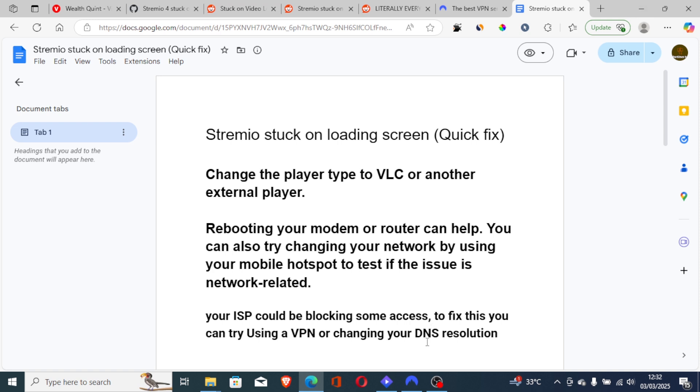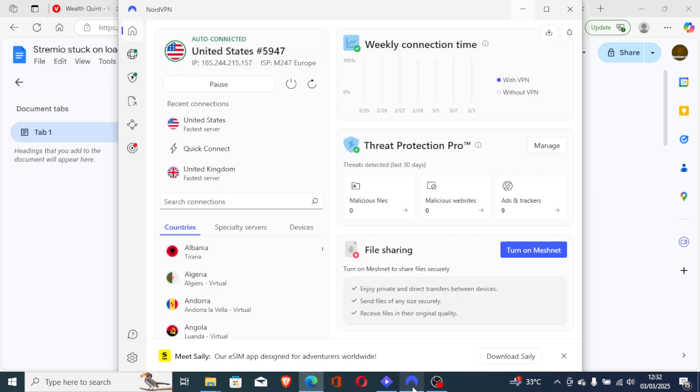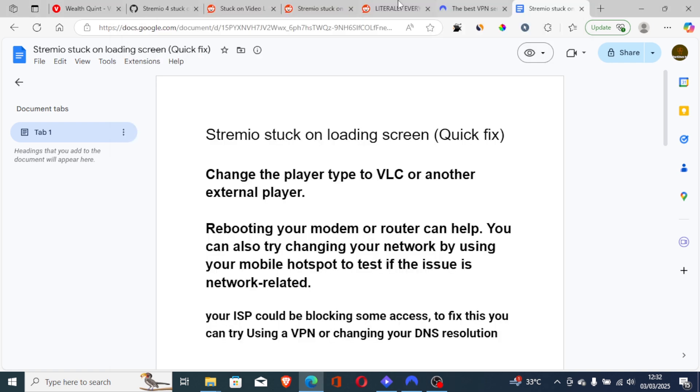I'm using NordVPN. As you can see, this is the NordVPN app on my PC. So whether you are on Android, PC, or any streaming platform, you can just use a VPN. As you can see, I've connected to United States servers and the videos or movies play without being stuck on the loading screen.